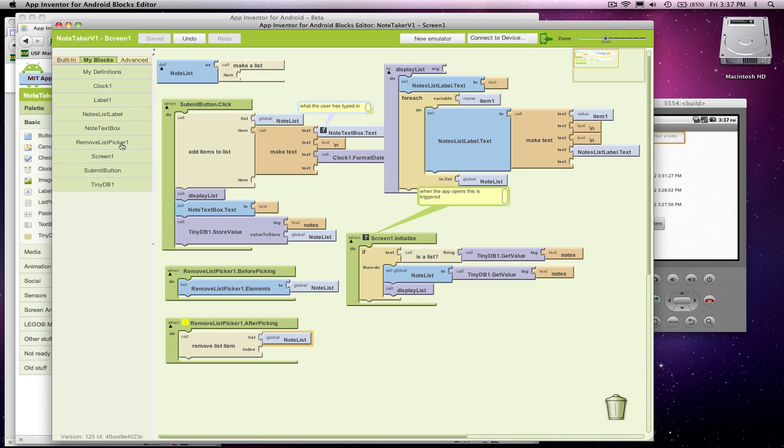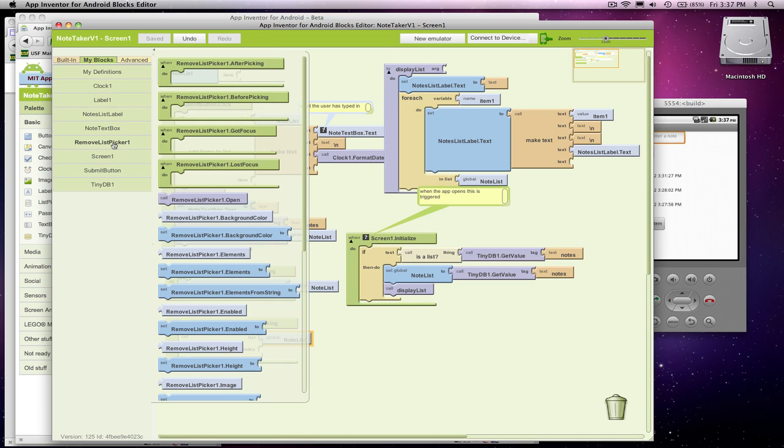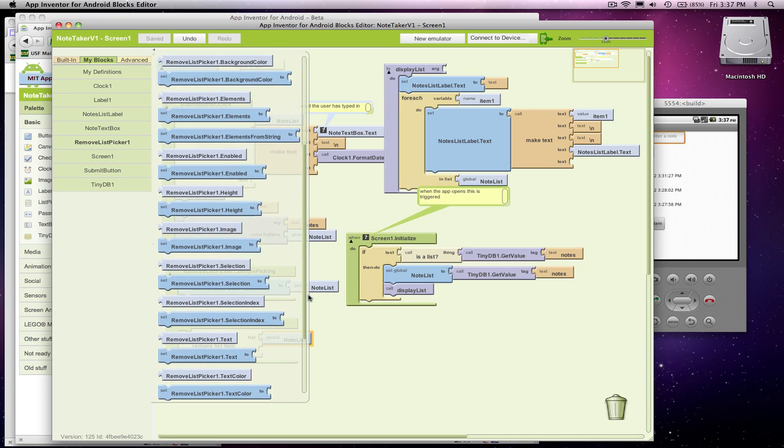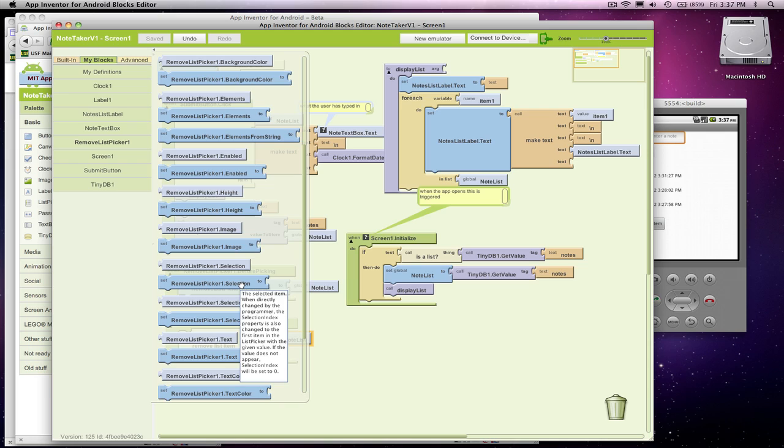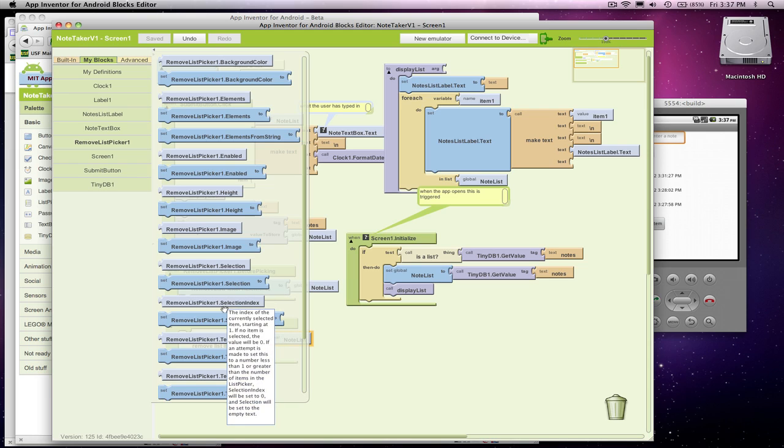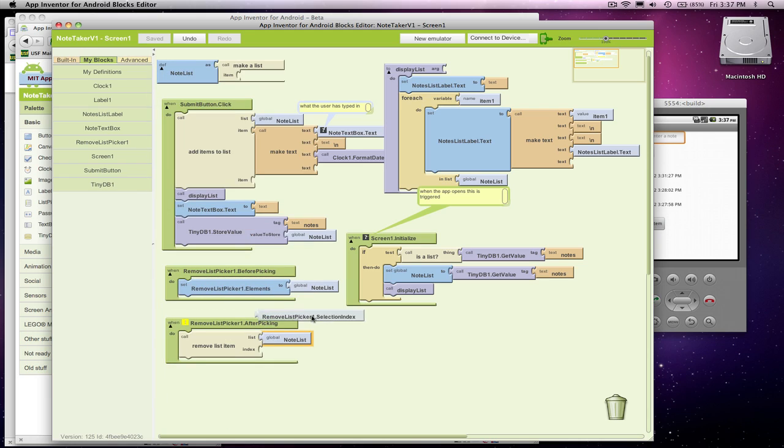After picking, this gets triggered once the user has picked something after they've chosen. So if I go to remove list picker, there's a couple things here. One is the selection, which is the actual data they selected, but there's also the selection index. And this tells you the item they chose.